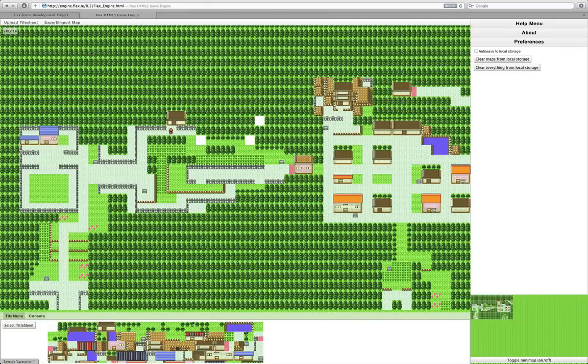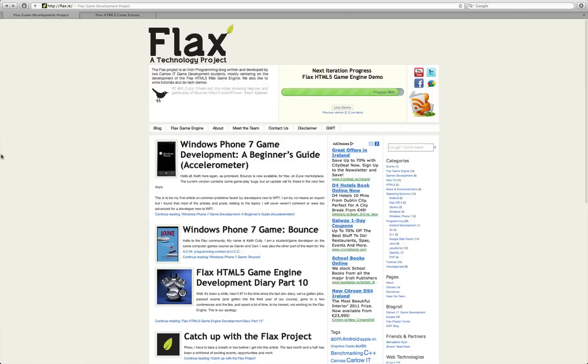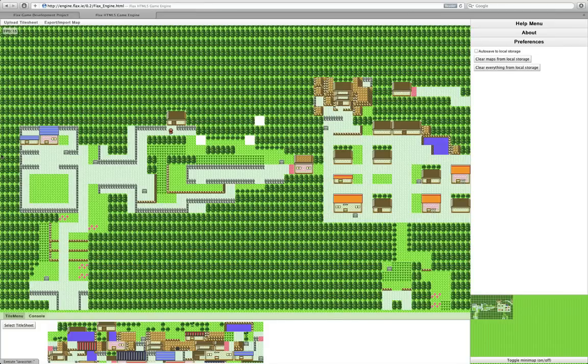If you've got a tilesheet that we could use, please get in contact with us at flax.ie, at the contact page, or simply email me at carol at flax.ie, and please get in contact. That would be fantastic. We have our own one in the works, but it's obviously taking some time, so a stopgap would be good.